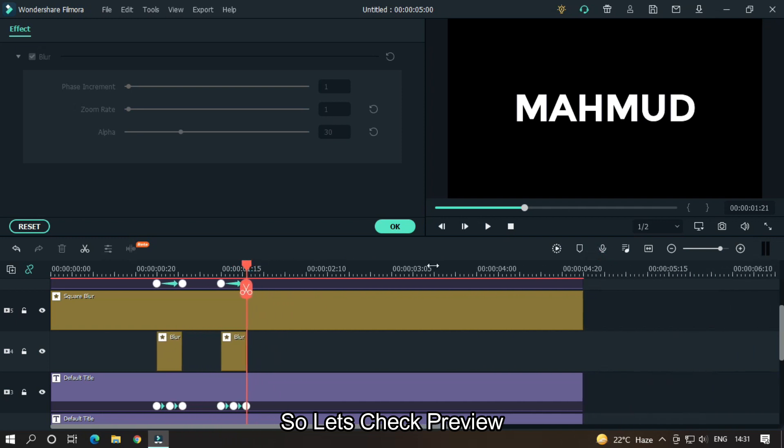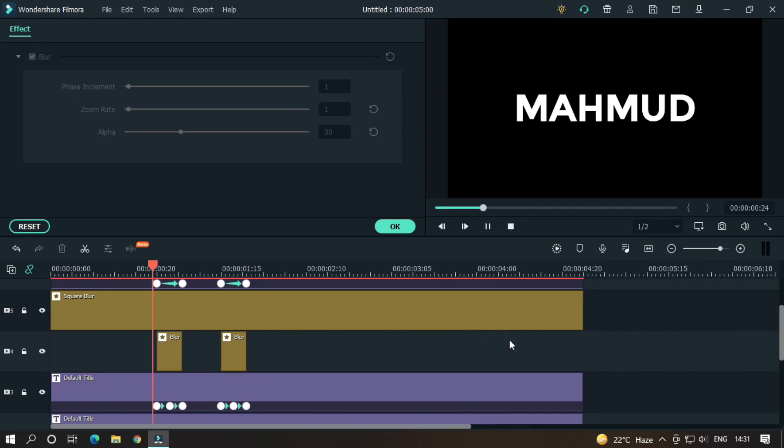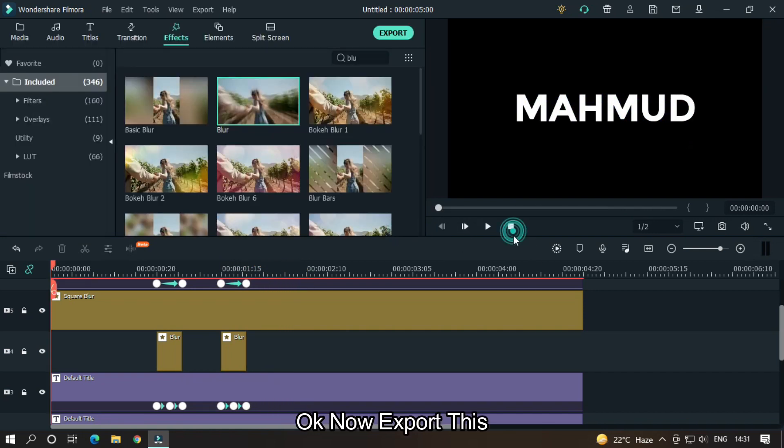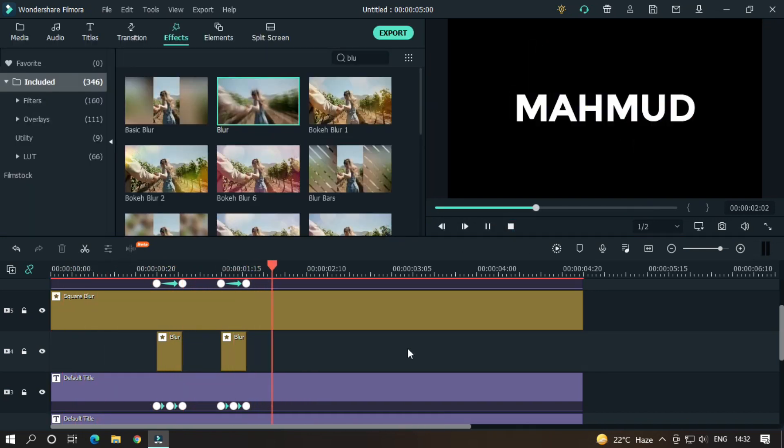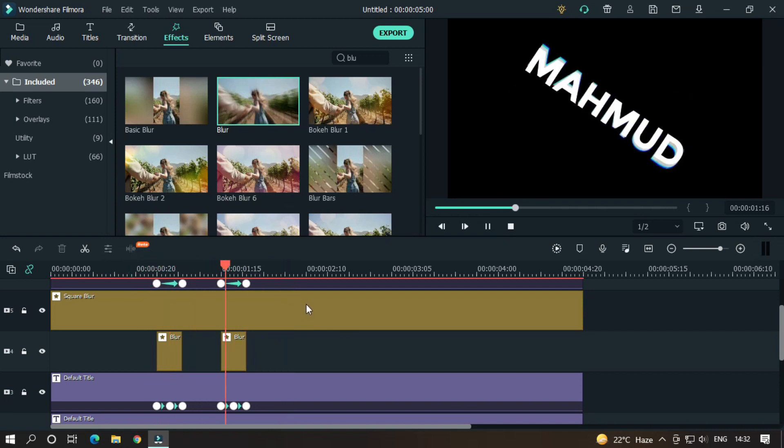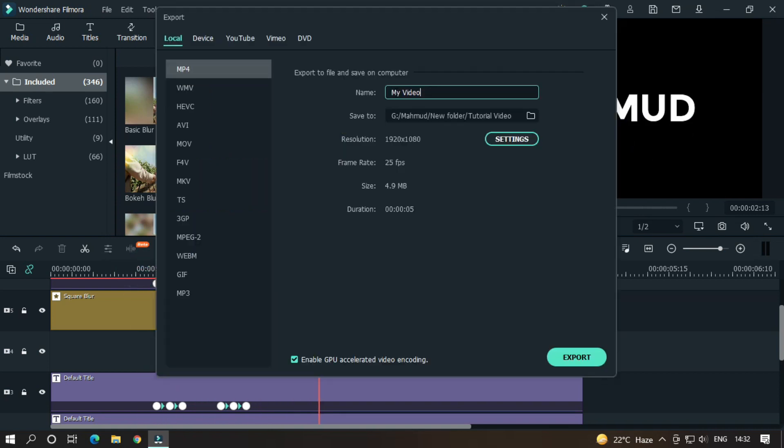So let's take a preview. So our animation is almost done. Okay, now export this.